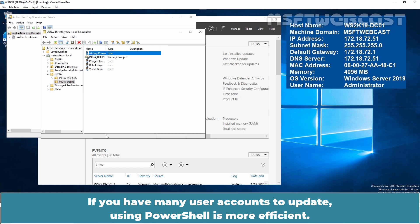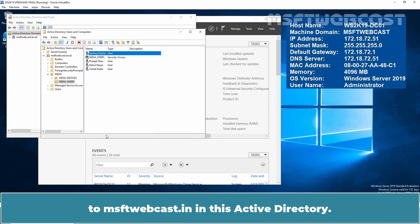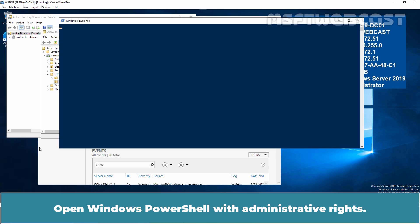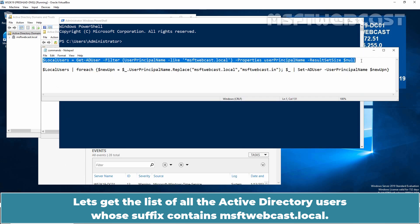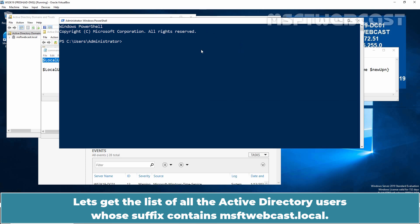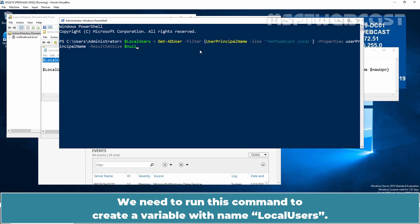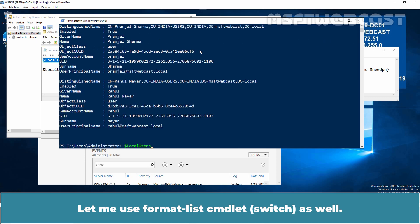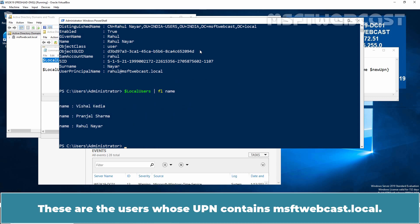If you have many user accounts to update, using PowerShell is more efficient. Use the get-ad user and set-ad user cmdlets to change all msftwebcast.local suffixes to msftwebcast.in in this Active Directory. Open Windows PowerShell with administrative rights. Let's get the list of all the Active Directory Users whose suffix contains msftwebcast.local. We need to run this command to create a variable with the name localUsers. Press Enter key. Let's press Enter key to see the result of this variable. Let me use format list cmdlet as well.